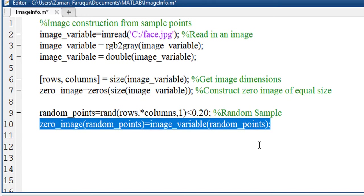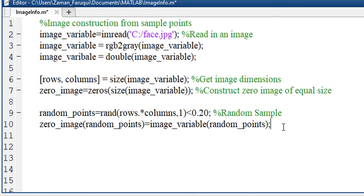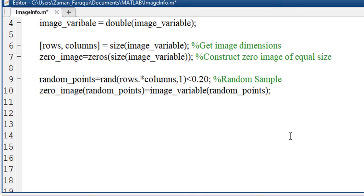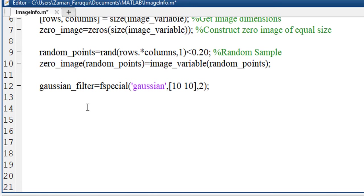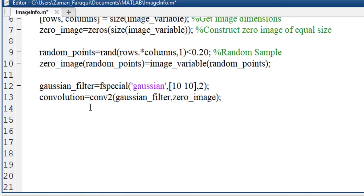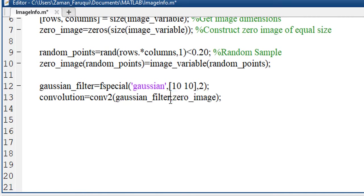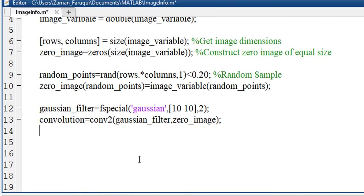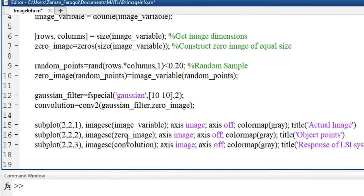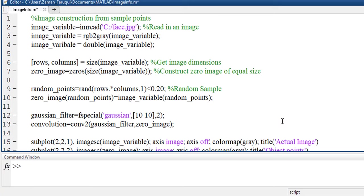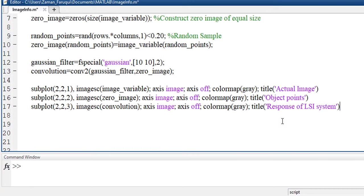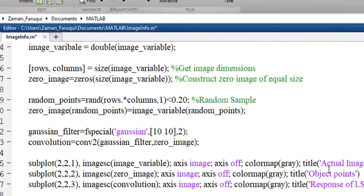Now we will plot these random points on our zero image. This line represents the sample points using which we will reconstruct the image. To do that, we will use a Gaussian filter and the convolution function of MATLAB. Here I'm convoluting the zero image with the Gaussian filter. Let's use MATLAB's subplot function and observe the result of this program.